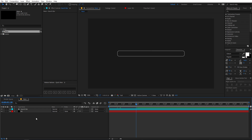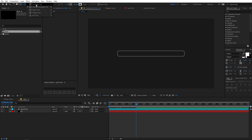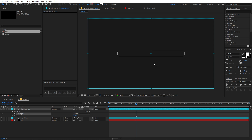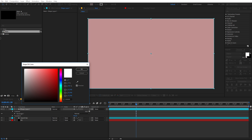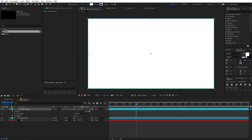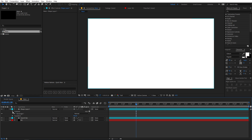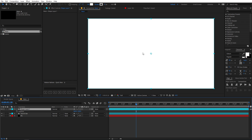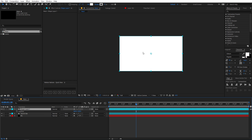Now let's create a new rectangle. Just double-click on the rounded rectangle tool and it will create a rectangle of the full composition size. Make sure it has the fill property on and we do not need any stroke. Now press P to set the position, and make sure the anchor point is on the bottom left corner.